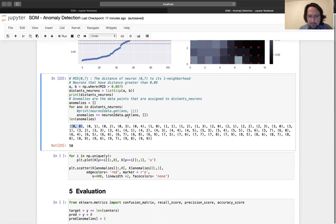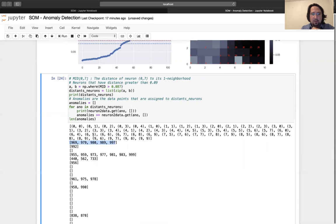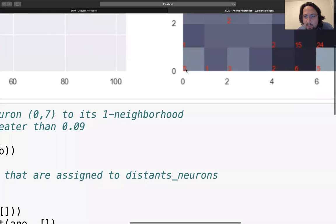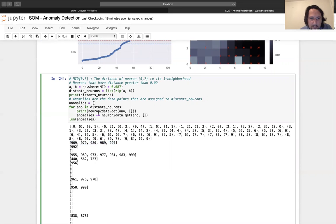For example, for this distant neuron, I want to get all the data points assigned to it. These are the indexes of data points assigned to zero-zero — one, two, three, four, five. So five points are assigned to zero-zero. We get all these data and concatenate them.